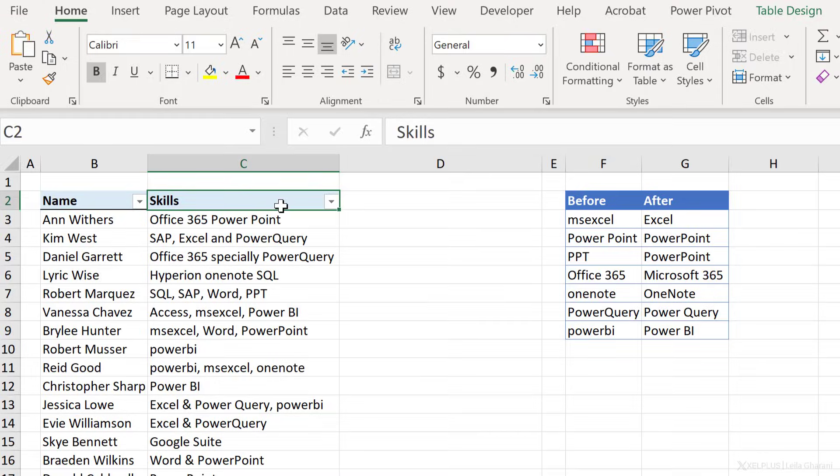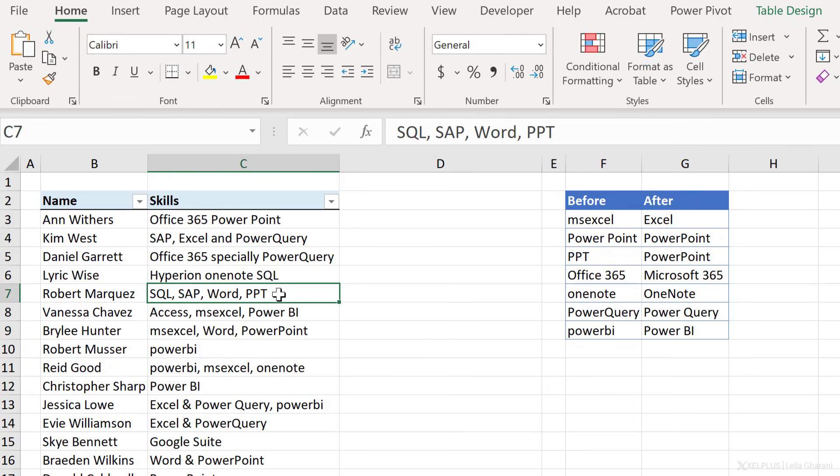Here's an example. We have a list of names and we have the skills of each person written in a single cell. Unfortunately, we have a lot of typos. Here, for example, we have SQL, SAP, Word, and PPT. The word PPT needs to be replaced with PowerPoint. The rest are fine.